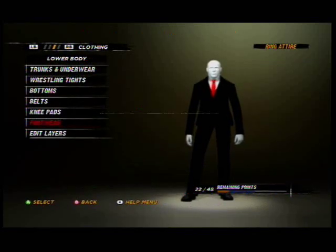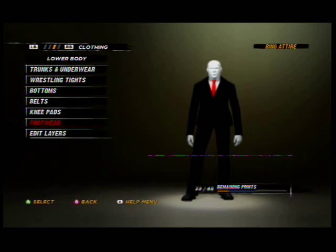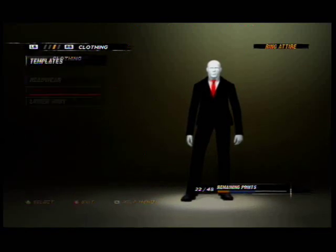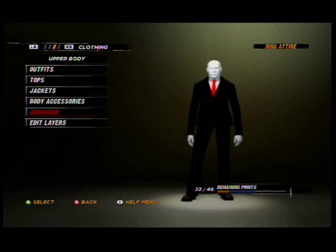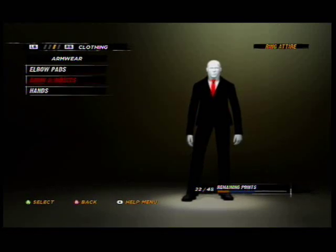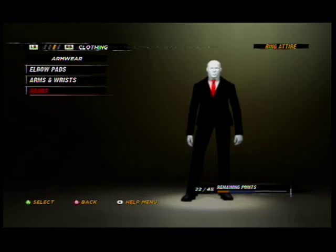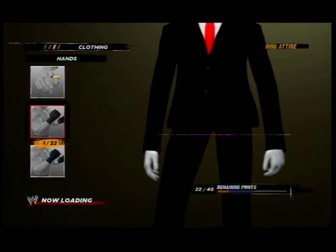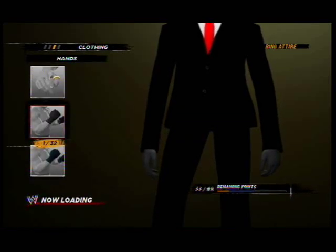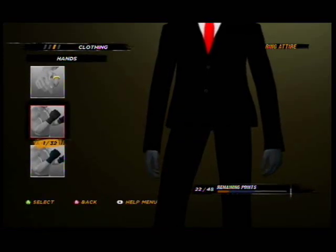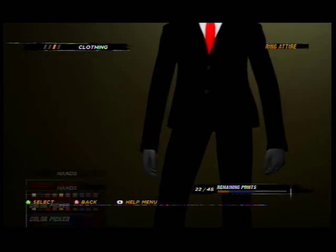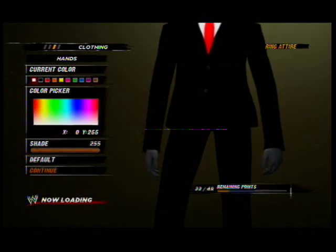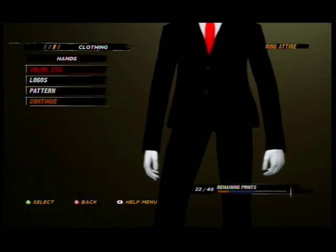There's one more thing. Go to upper body armwear — hands. Choose these ones and make them totally white. I mean totally white.